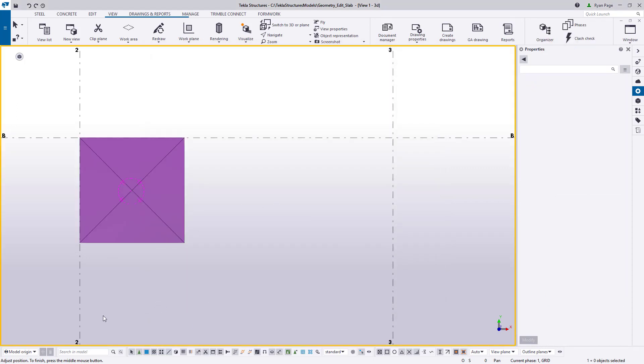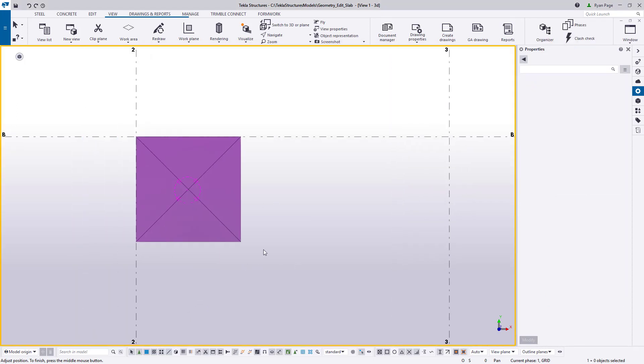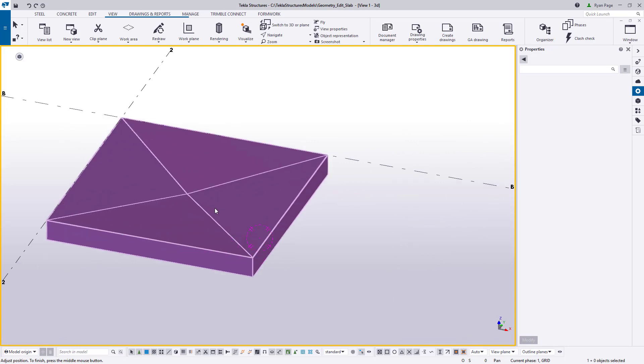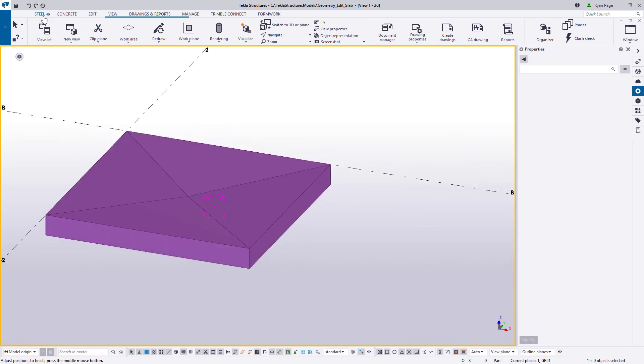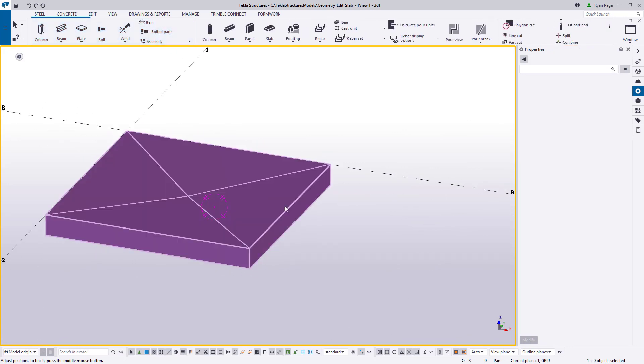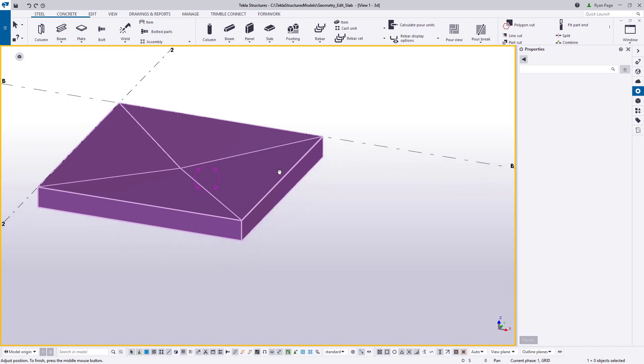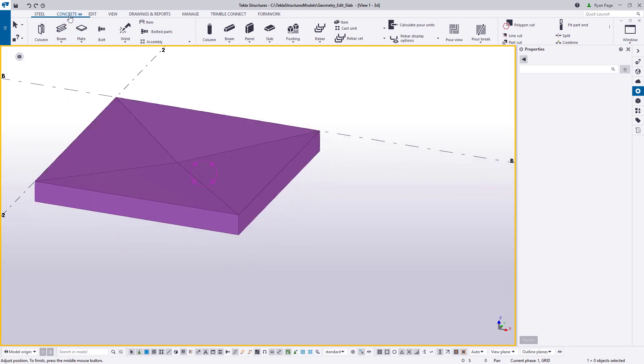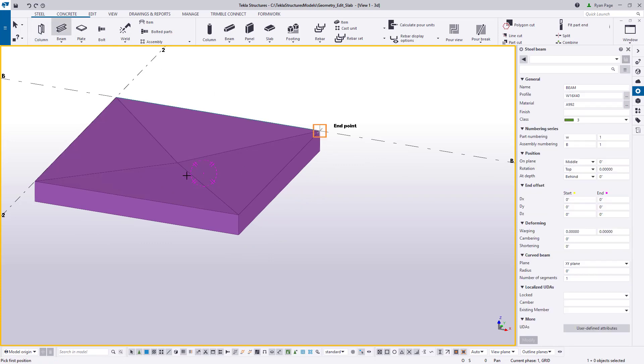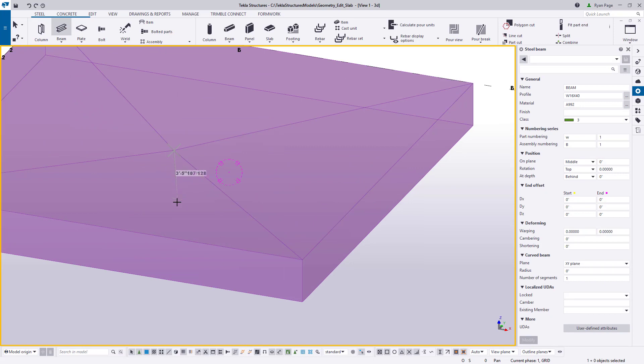Now let's go ahead and add a pipe for our drain. This will serve two functions. One it'll represent the actual pipe for the drain and two we can use it to create the hole in our concrete. We'll use the steel beam tool from the steel ribbon to create a vertical beam. We will just use the center point of our slope and snap downwards to 18 inches.